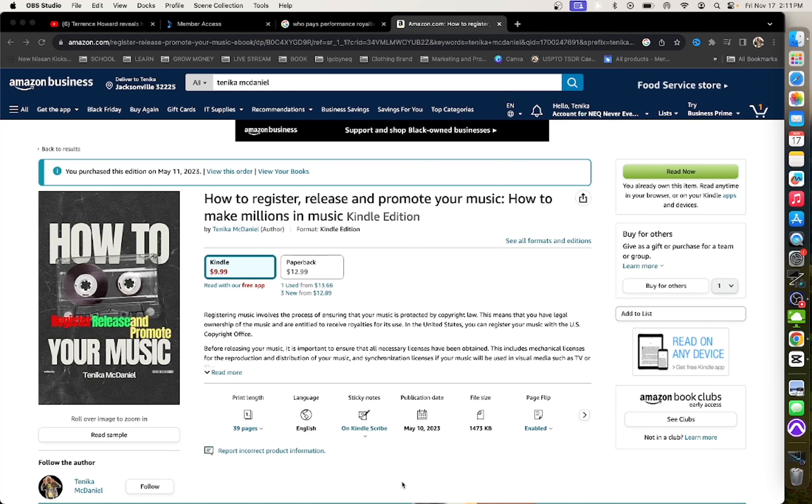In my new book, How to Register, Release and Promote Your Music, I break down the music business to its simplest forms and I am teaching all music business professionals how to make money in the music business and to avoid getting taken advantage of. So click the link in the description right now and get a copy of my book and stay tuned for this video.